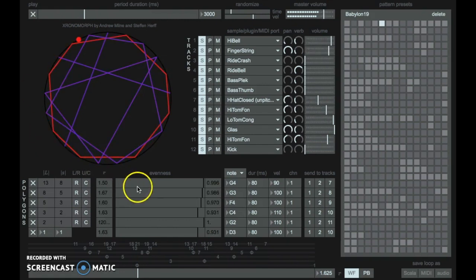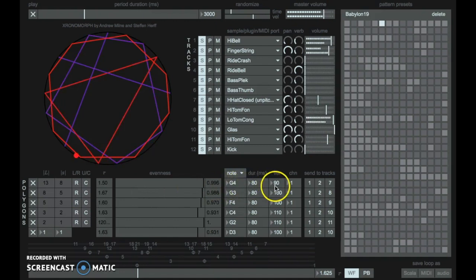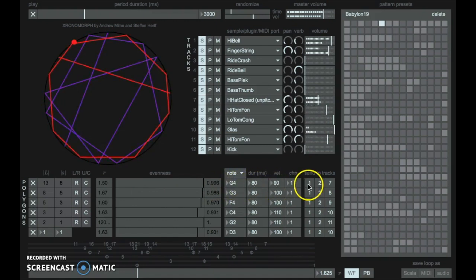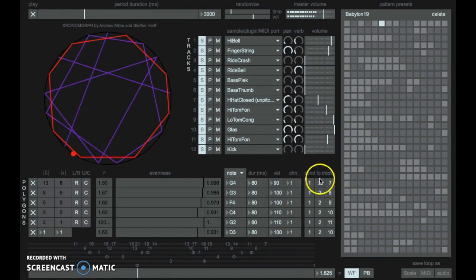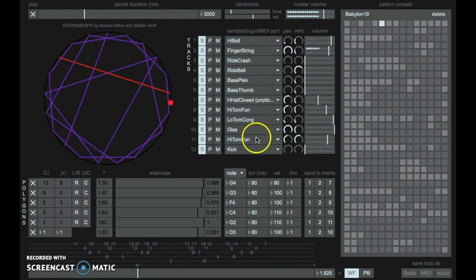Each such polygon can be assigned a MIDI pitch, velocity, duration, and can also be sent to up to three out of a total of twelve tracks.